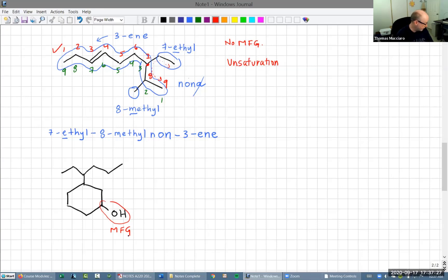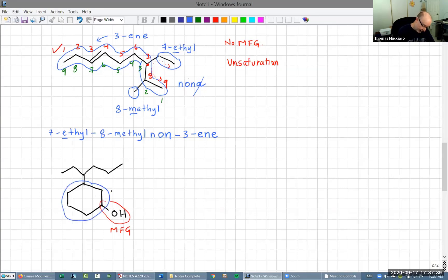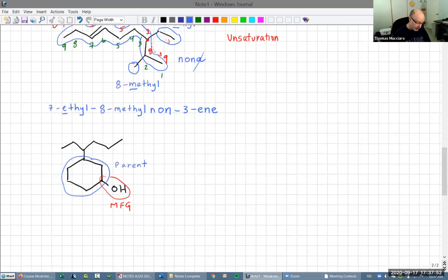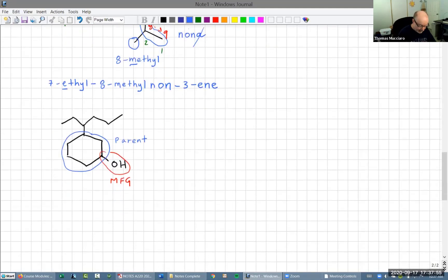Let's take a look at this example. The functional group is in the ring, so that will have to be our parent — the circled ring is the parent. That means the chain attached to the ring is a branch, a substituent. Let's work on naming the parent first, then we'll get to the substituent.